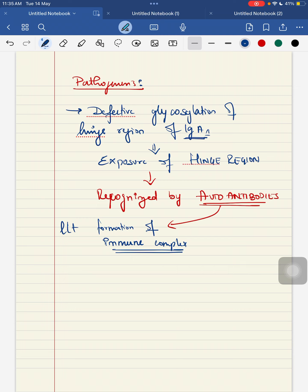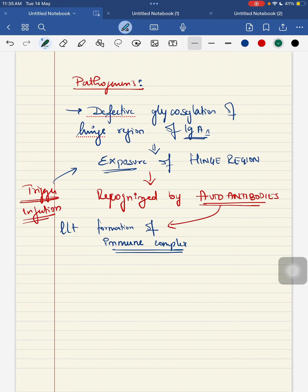So how does this exposure of the hinge region occur? It occurs when there is any trigger, a trigger in the form of infection. In the form of infection, if there is any trigger, it can lead to the exposure of that hinge region, which is recognized by your autoantibodies, leading to the formation of your immune complex.